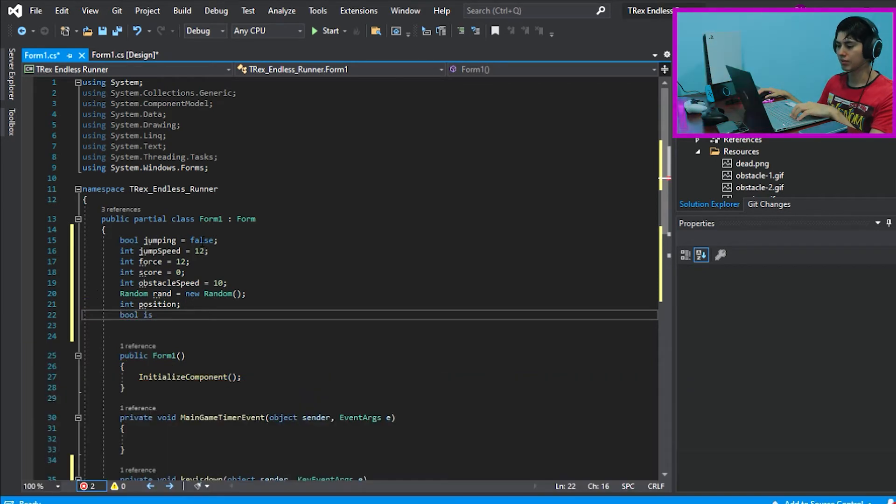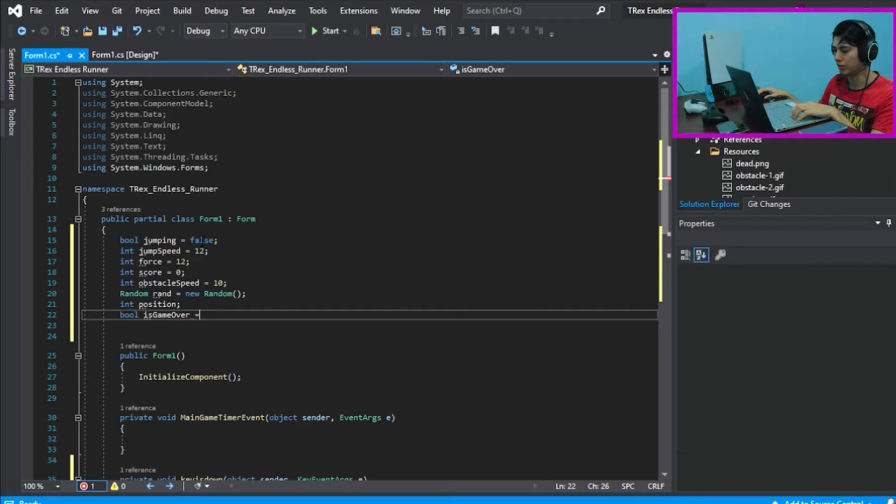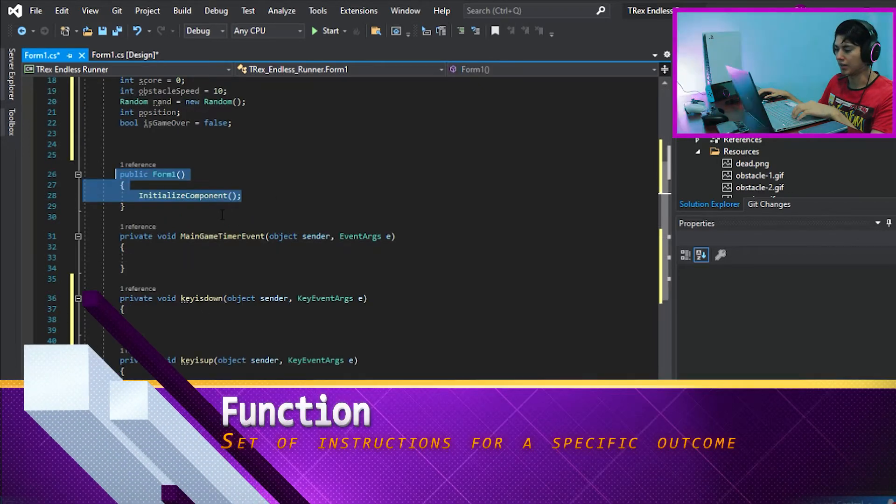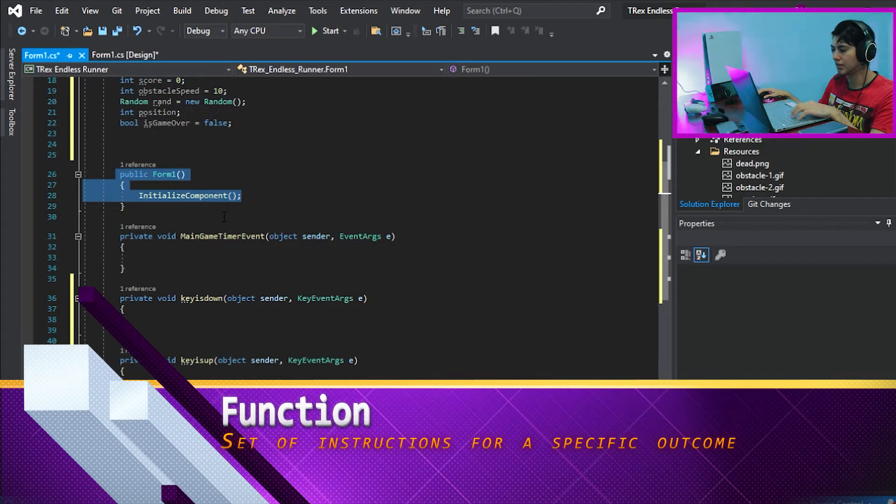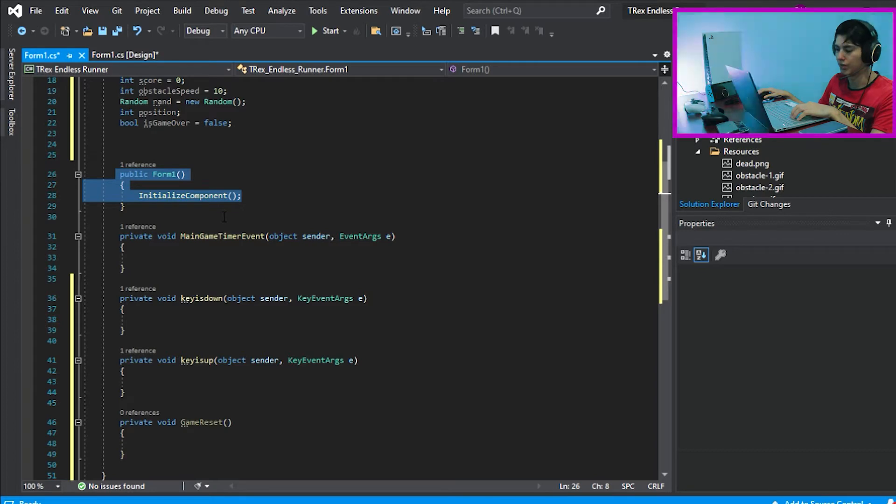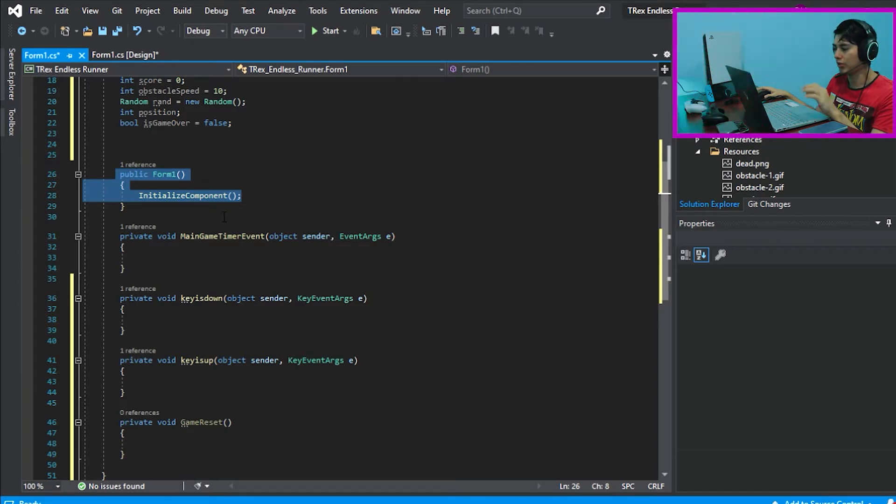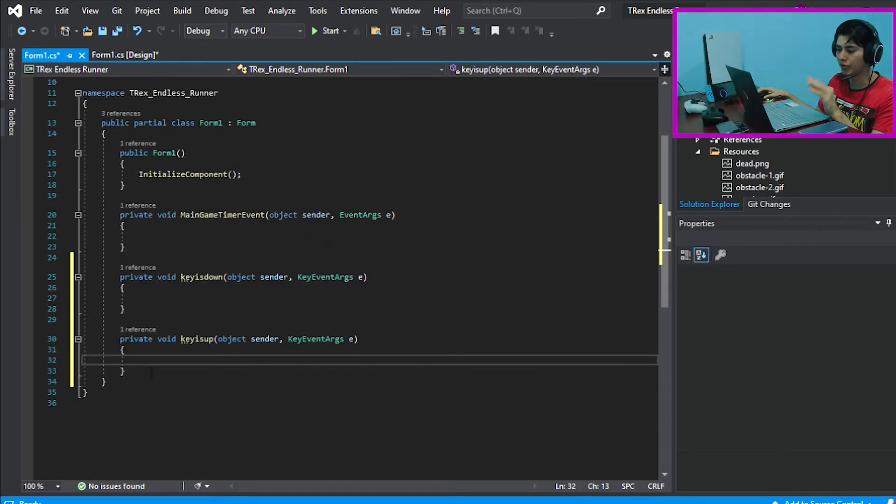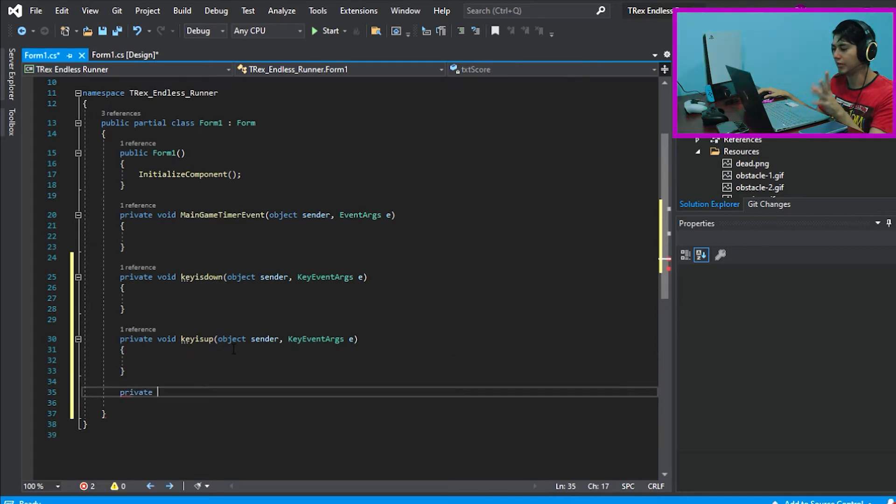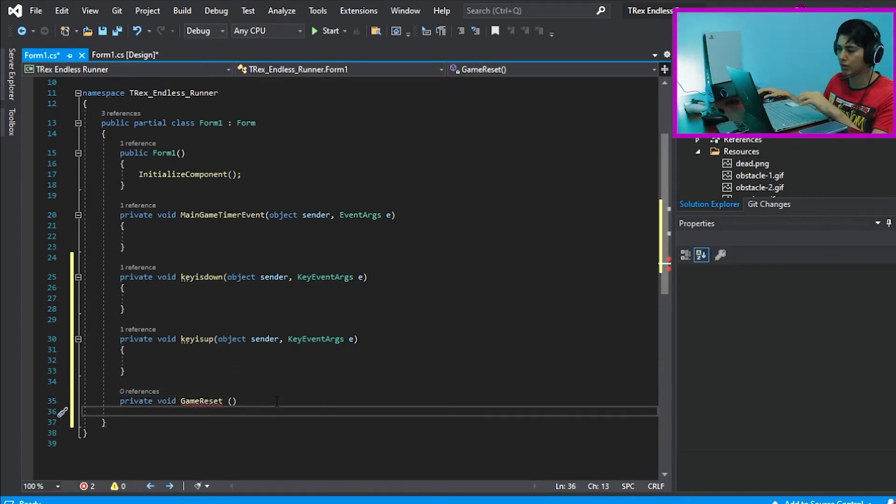The random class is for creating a random maximum or minimum number. Here, we find the first function and this is a default function that is telling the code to initialize all the components available on the form of the game. So, we want to link this same function with the game reset function so whenever the game loads, the game reset function loads as well.